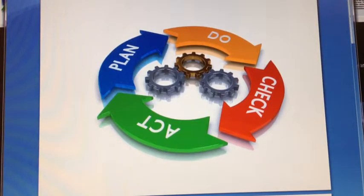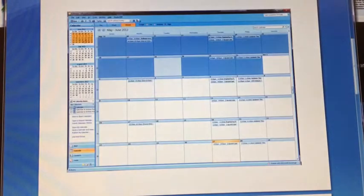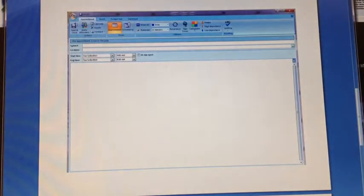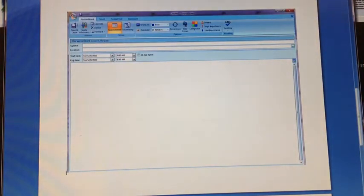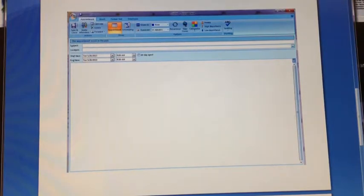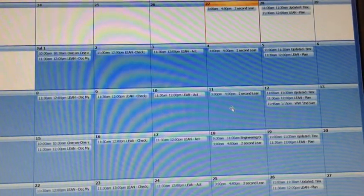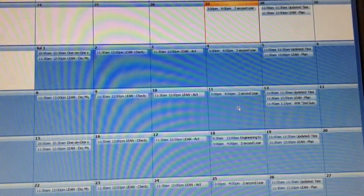So in my Outlook I have created a recurring schedule so that every day at the same time I'm blocking out 30 minutes to work on this. Here's what my calendar looks like now.